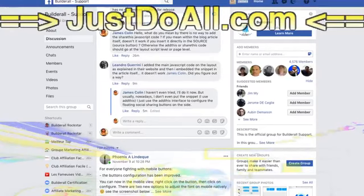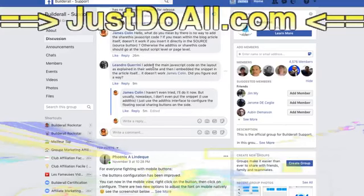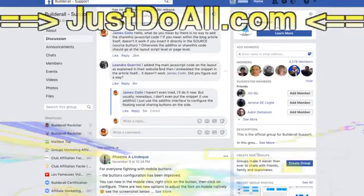Hello, Leandro Guirini is asking how to add a JavaScript code within the blog article.